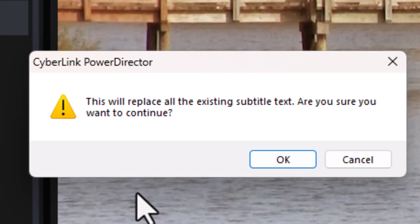Okay, now I get a different error message. It will replace existing subtitles. Okay, you just need to know it will do that. I want it to do that. I'll say OK.